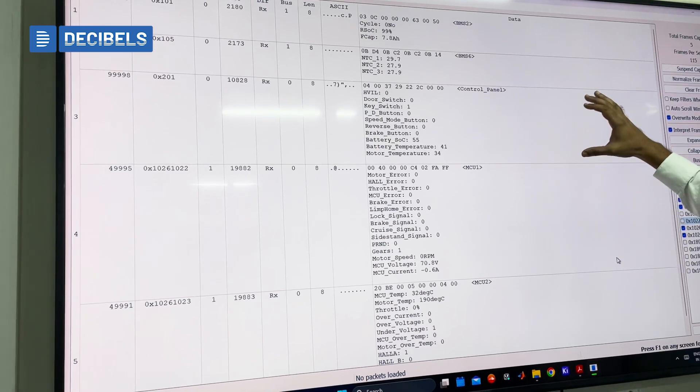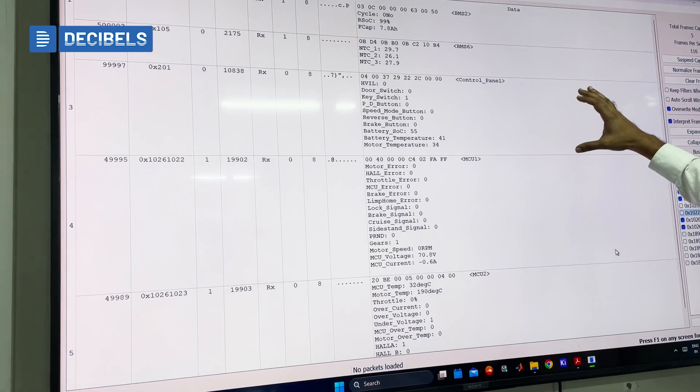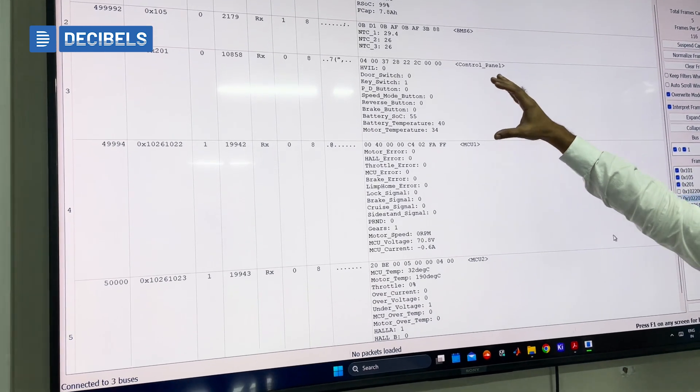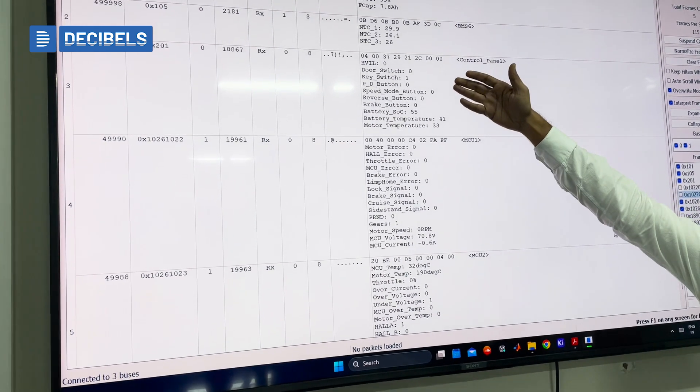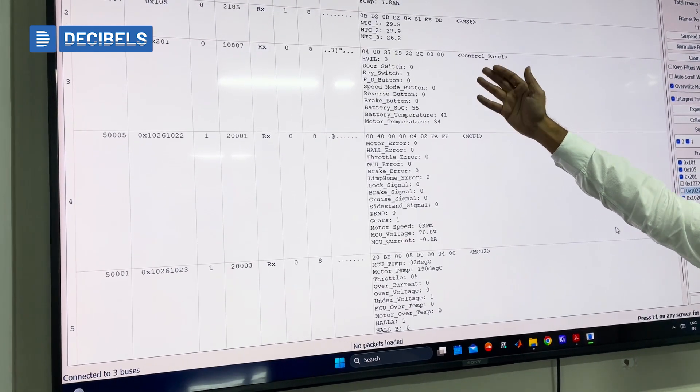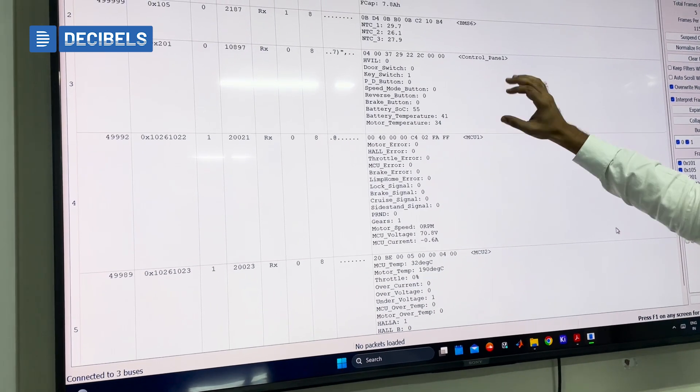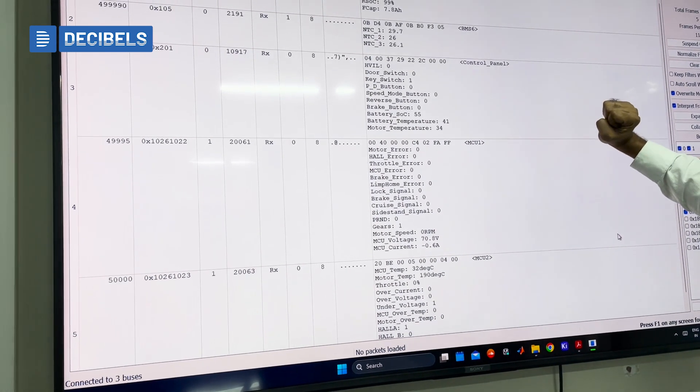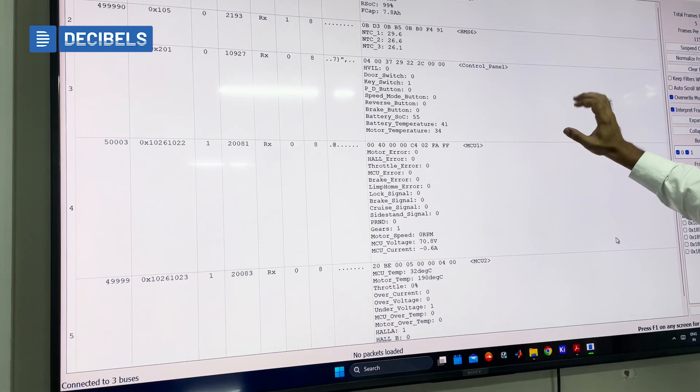Then we have a control panel that is having various different parameters, maybe the door switch, key switch, all the different PND modes, everything is available here for you as part of the control panel.